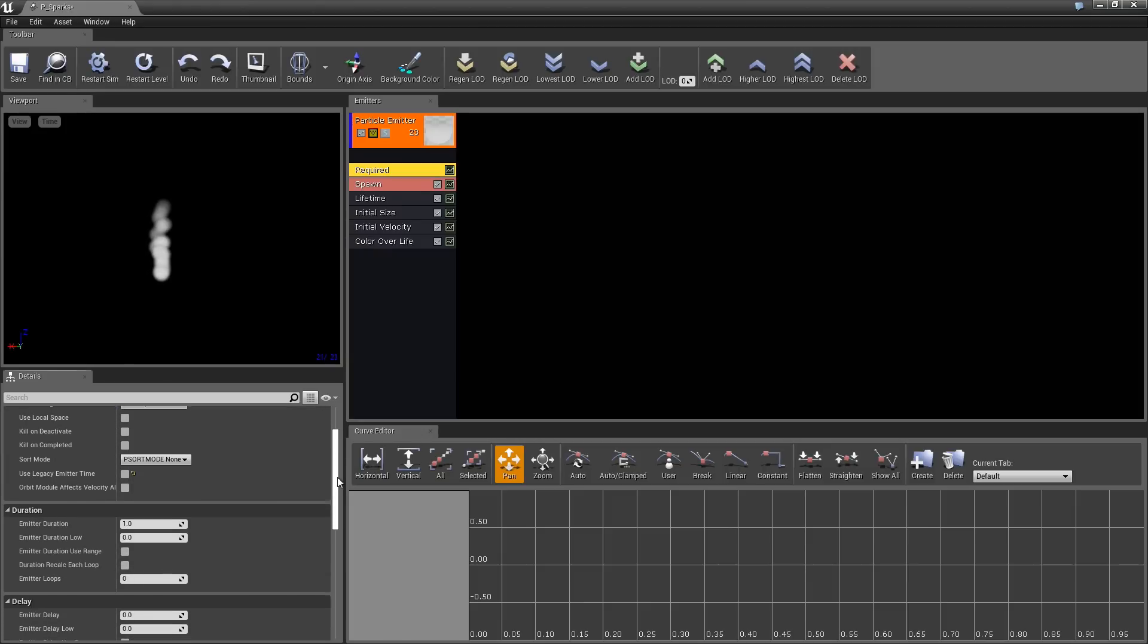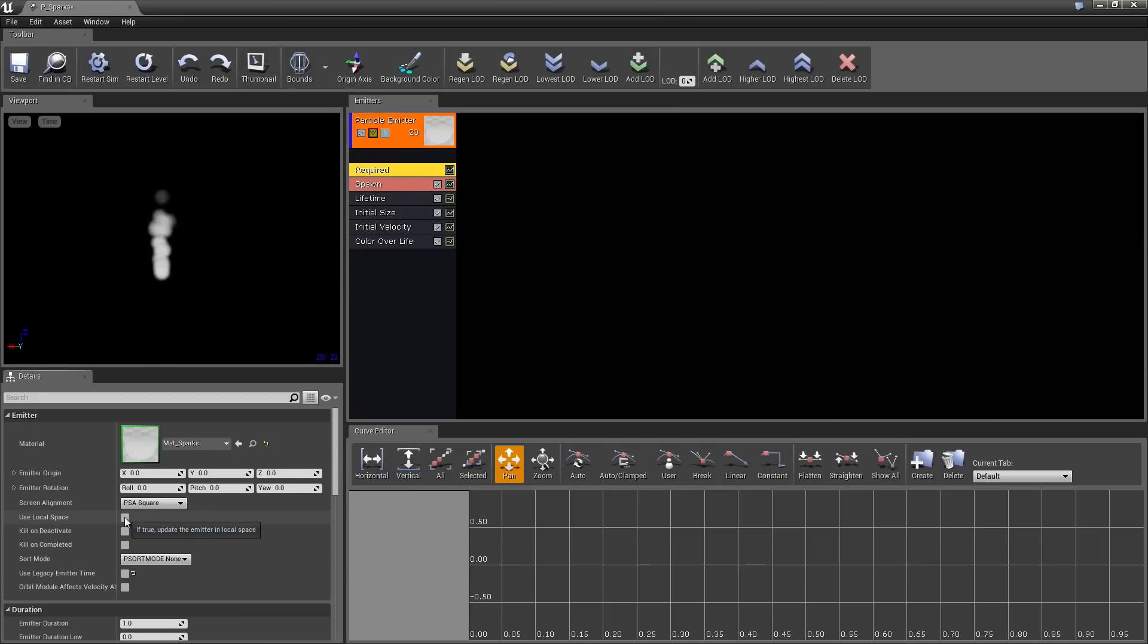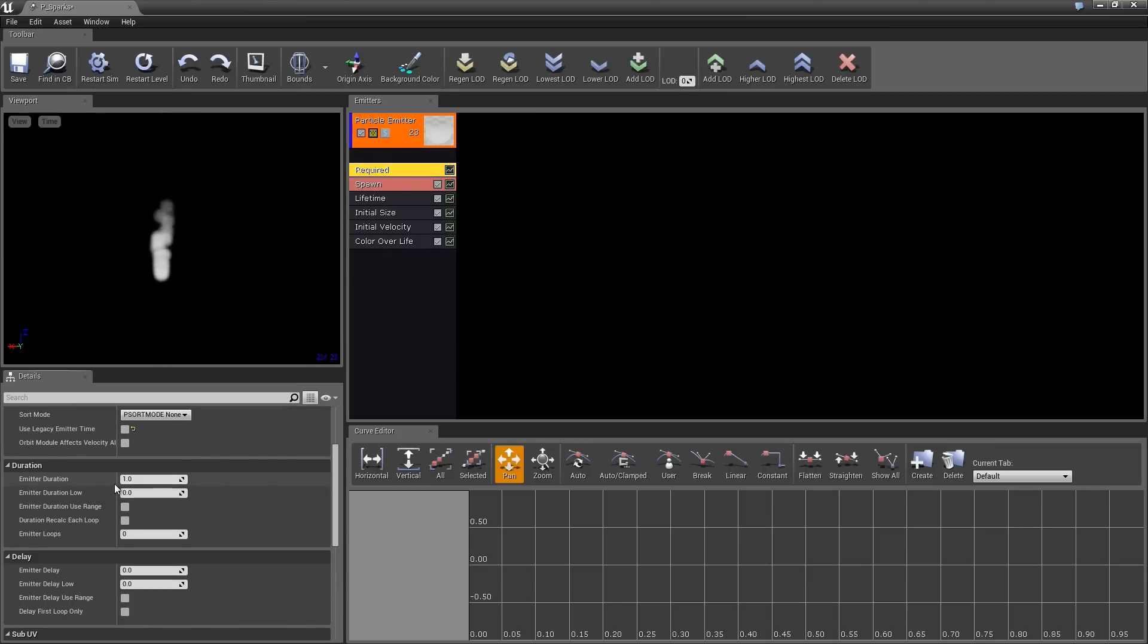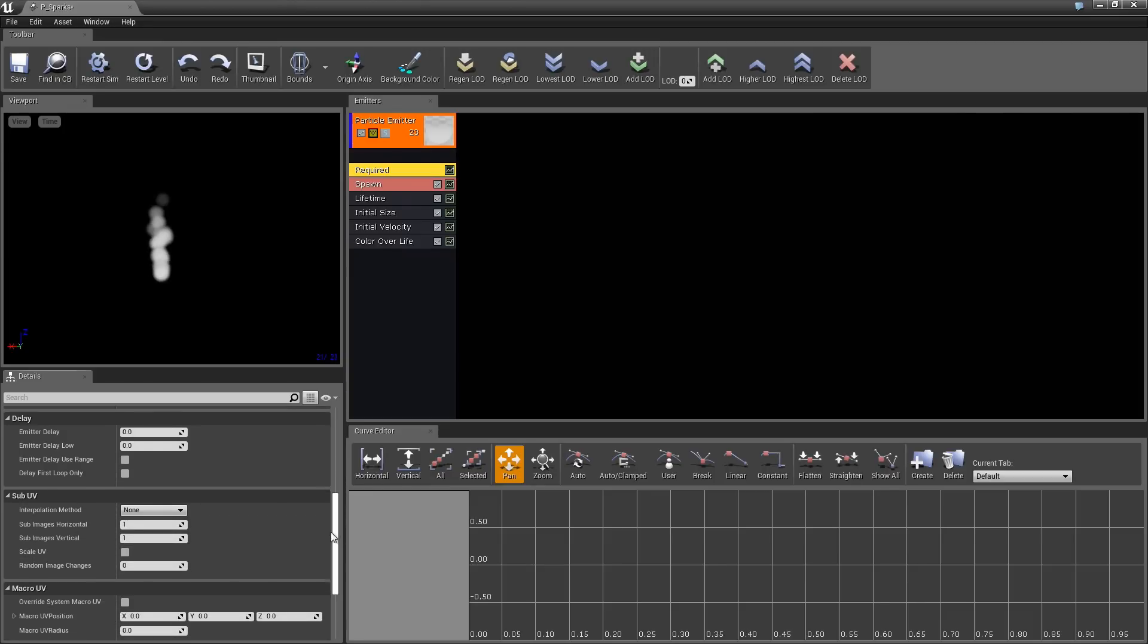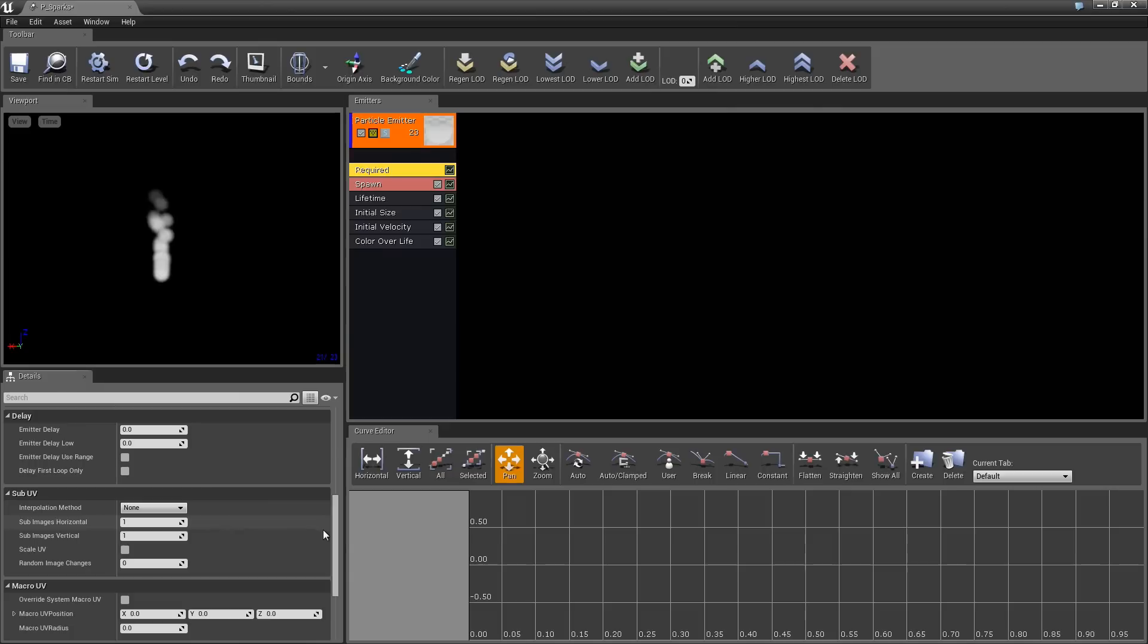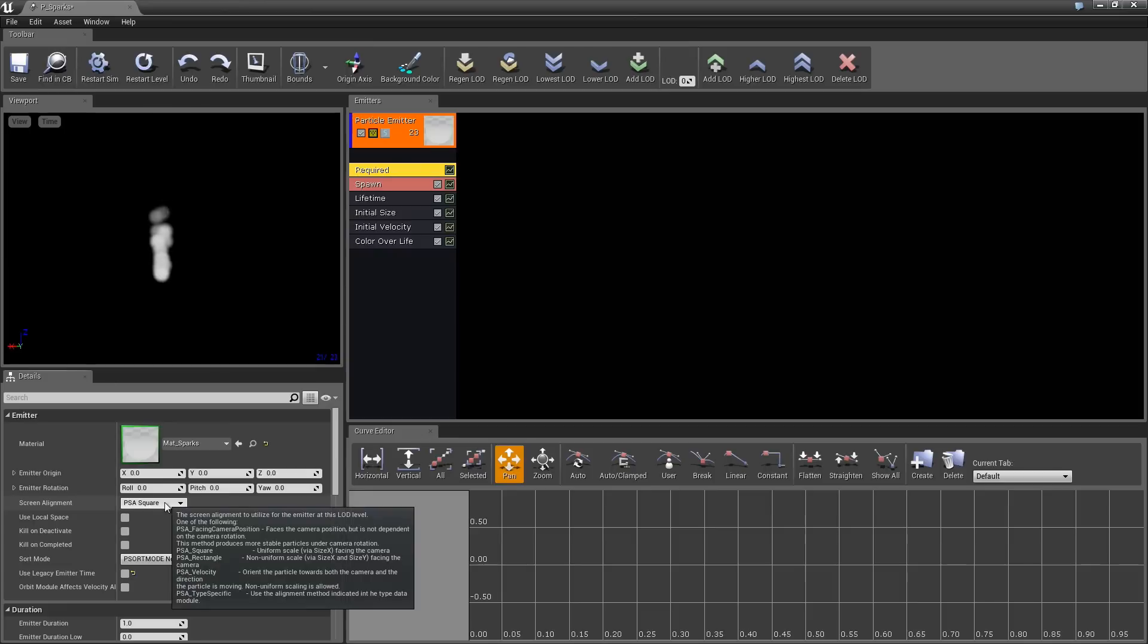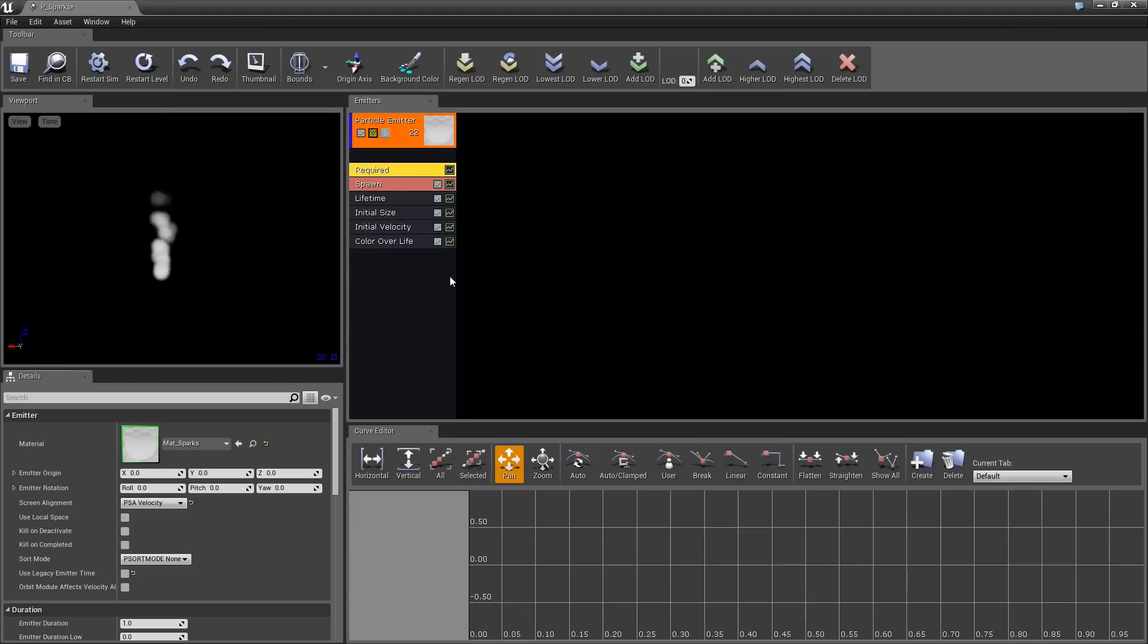There is all kinds of fun stuff to be aware of in the Required Module. We have some controls for the Emitter. In this case, we have changed the Material. There are things like Use Local Space. If we were to rotate the Emitter, the particles would move in the direction of the rotation. If we were to move the particle system around the level, the particles would move as if they were parented to the Emitter. If we scroll down a little bit, we have Duration, how long this Emitter is actually going to work. We have Delay or Sub-UV. We are going to talk about Sub-UVs a little bit later. It is useful for things like Fire and Smoke or anything powered by a Flipbook. Anyway, what we are going to do is take the Screen Alignment. This is how the particles are rotated as they face the camera. We are going to set this to Velocity. That means they are going to rotate in the direction that they are moving, which is very useful for us.